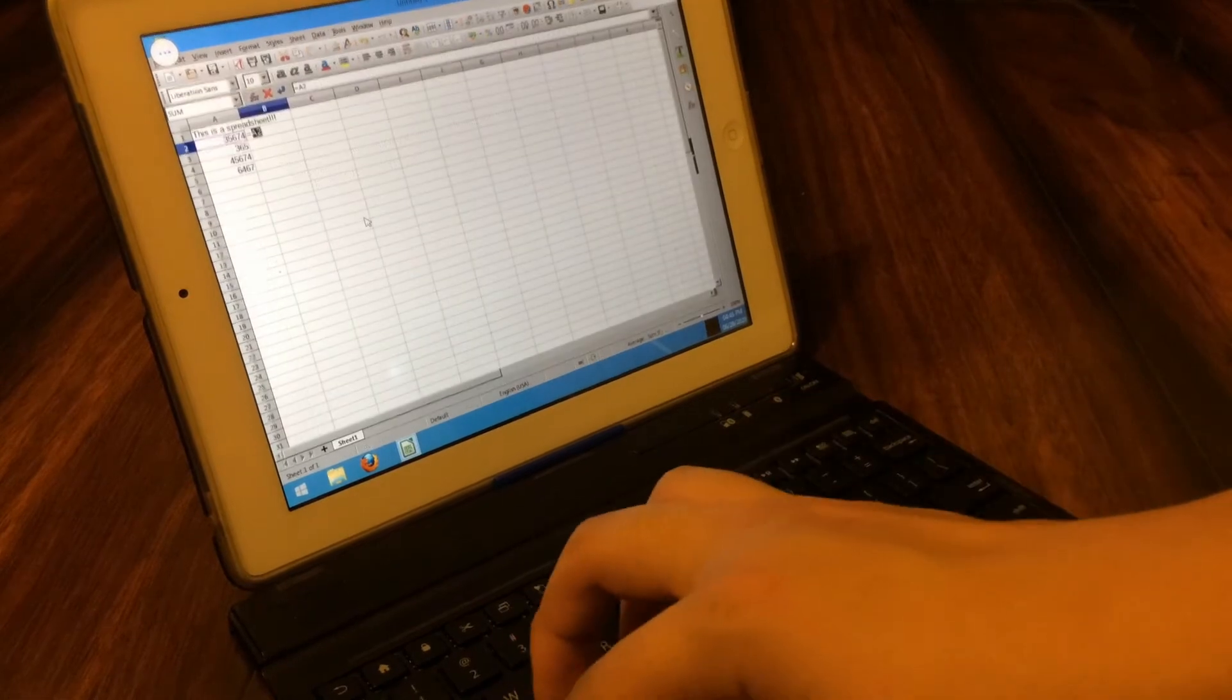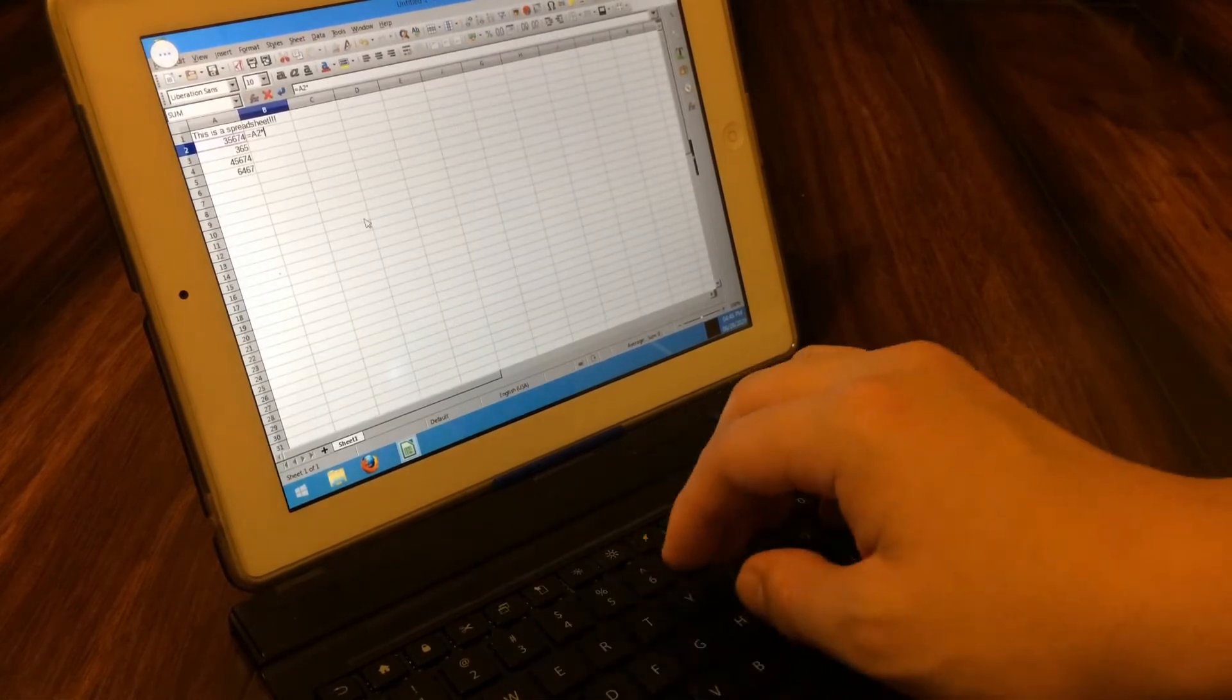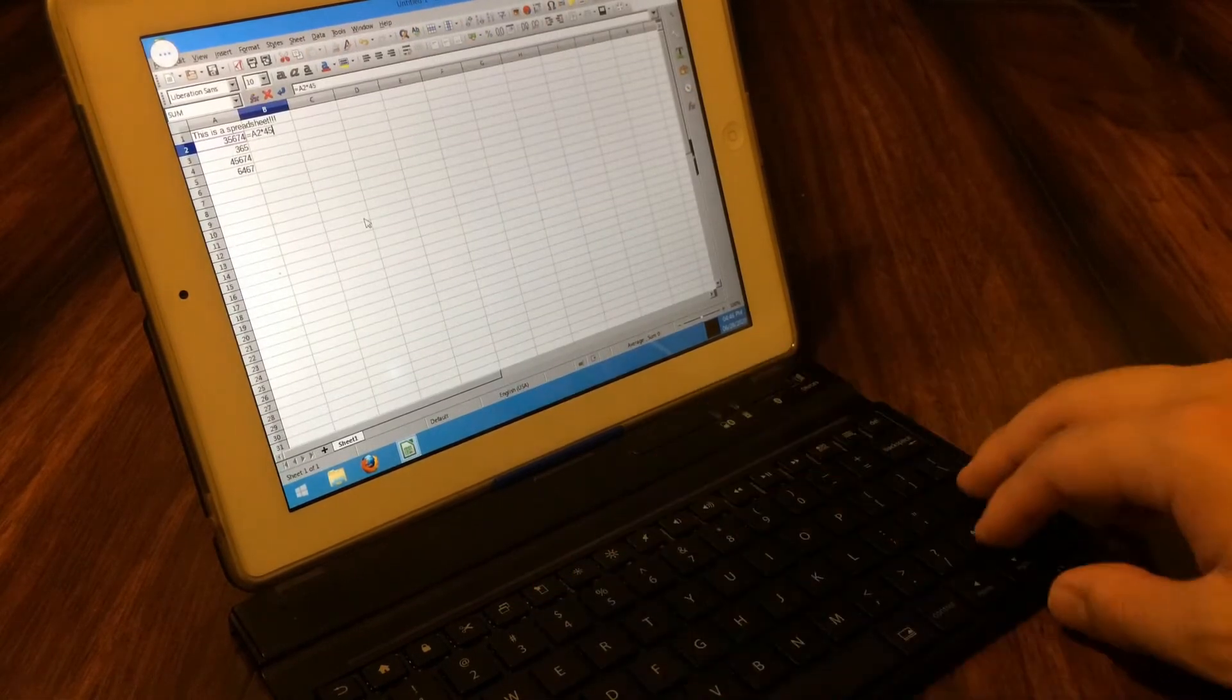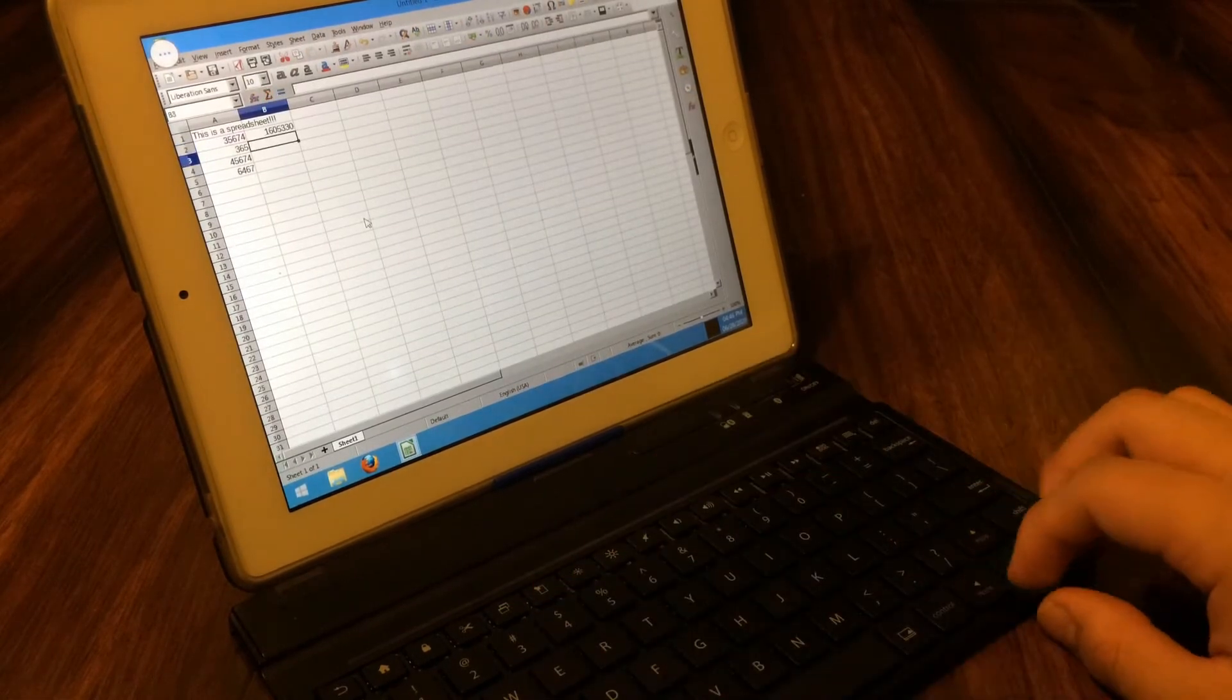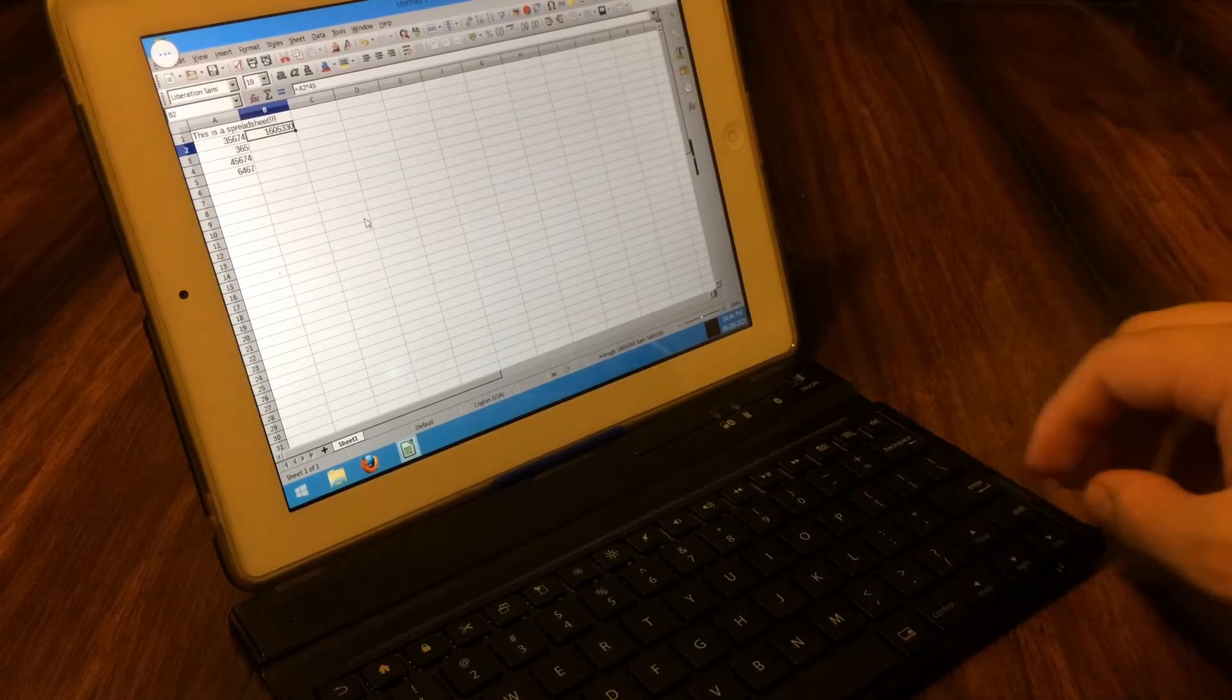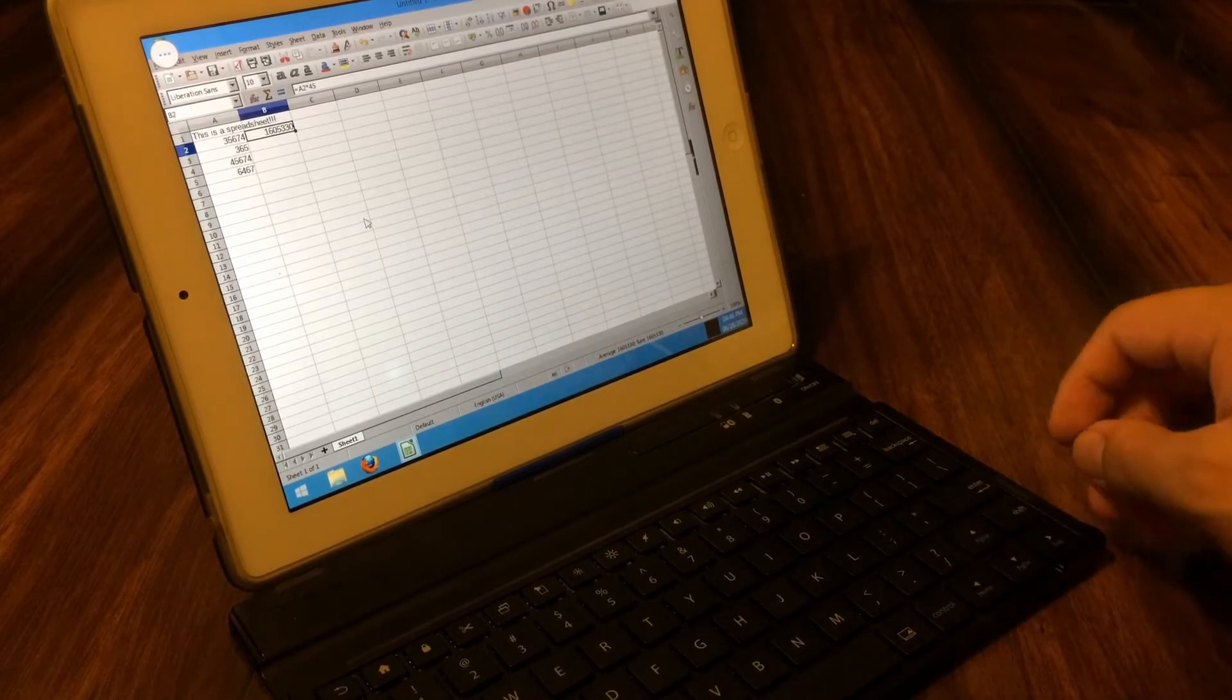You even get a full desktop environment, which is much better than even the best of phone multi-tasking, helping with mobile productivity.